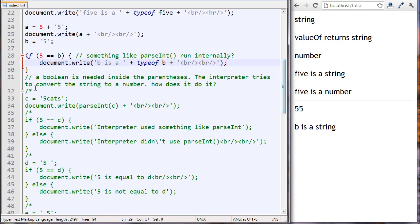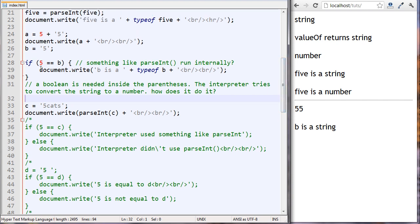One note here: a boolean is needed inside the if statement parentheses - true or false. Whatever we put in there, it will always evaluate to true or false.